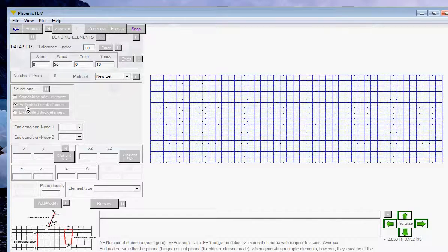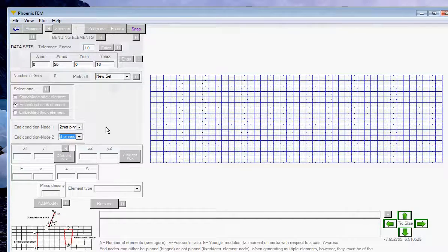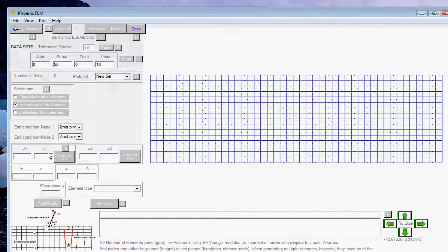Click on the embedded stick element option. The footing is not pinned at either end, so we should select those options. I am going to type the end coordinates of the footing manually. The starting point is at x = 20 meters, height = 16. The ending x-coordinate is 30 meters, height = 16.